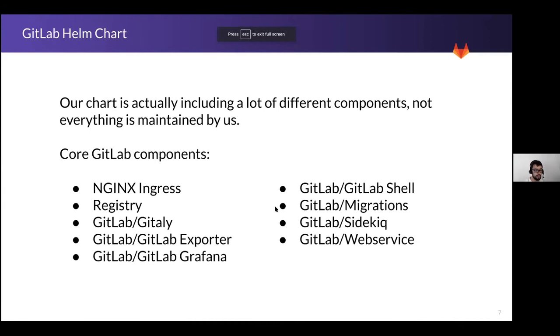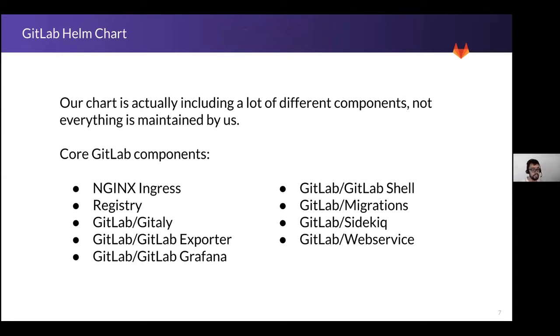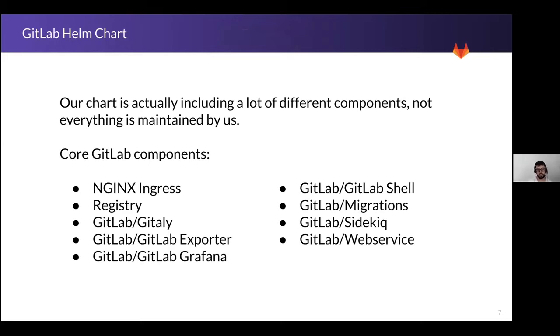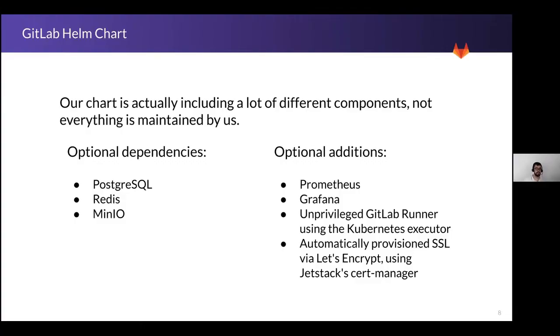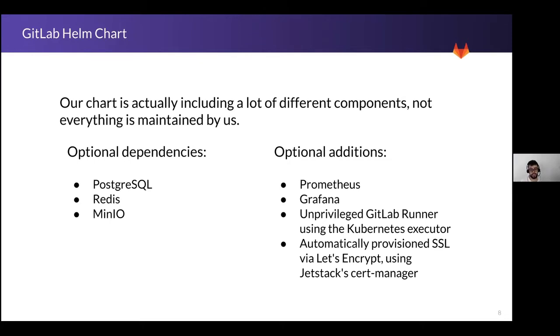Our chart is actually including a lot of different components. Not everything is maintained by us. The core components are as mentioned the nginx ingress, the registry for the container, Gitaly with the exporter and GitLab Grafana, the shell, migrations, Sidekiq and web services. But we have also other products inside. We have Postgres, we have Redis and MinIO. And optionally, you can also install Prometheus Grafana runners or cert manager to manage the SSL provisioning for the certificate.